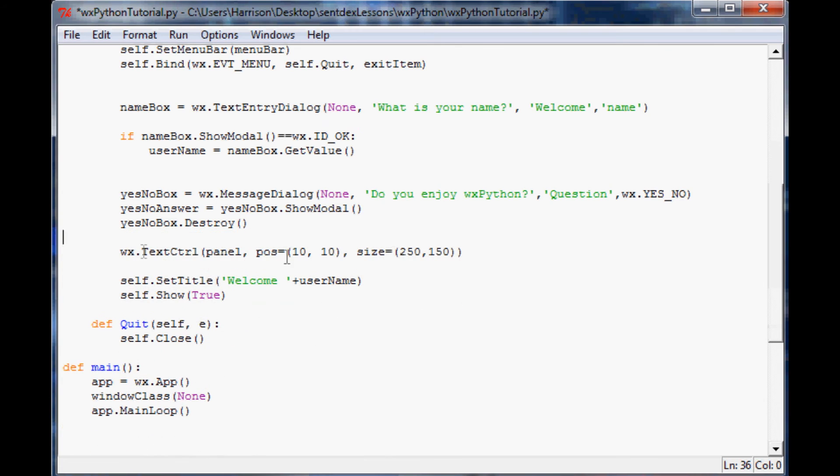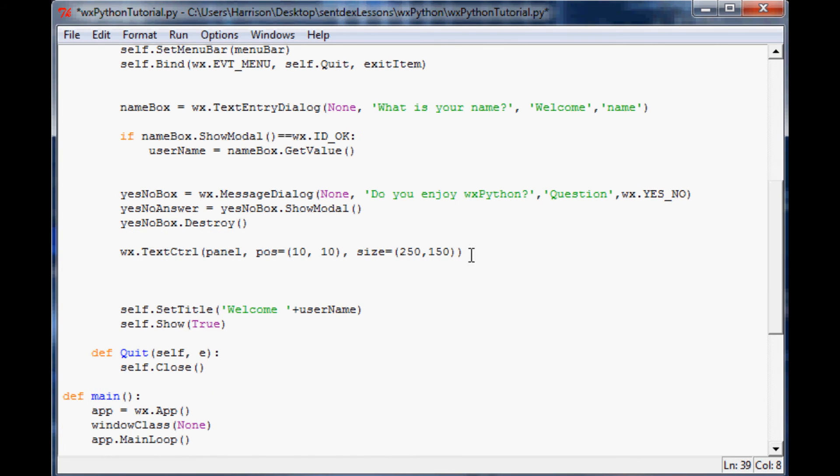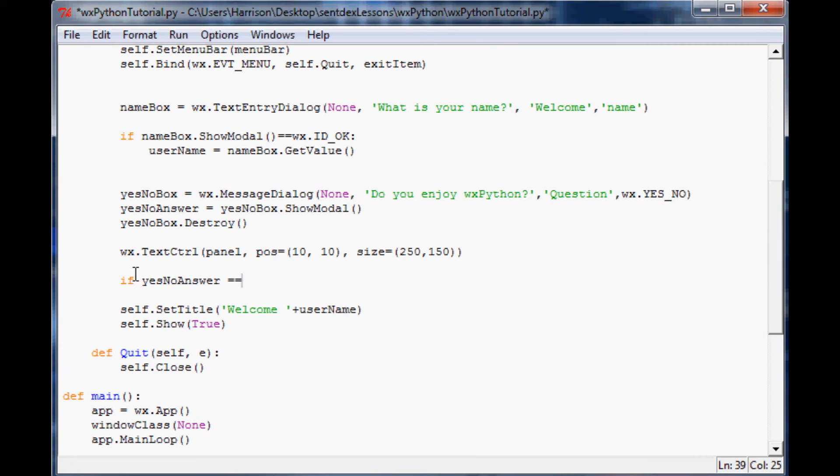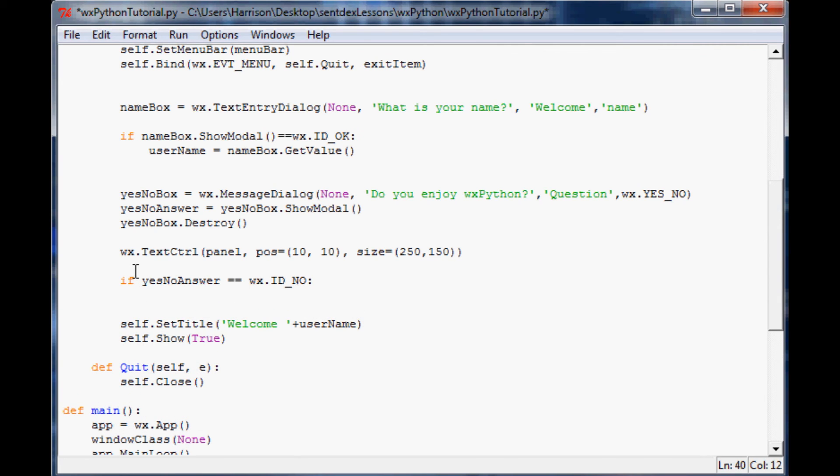I think what we should do is right before we call the username, let's do a quick little check. Let's do if yes no answer equals wx id no. So if that answer is equal to the no button, then let's redefine username to be a little more applicable towards our user, and we'll just change their name to loser.